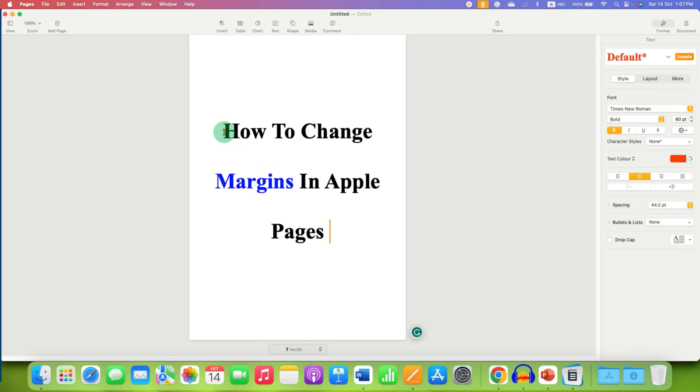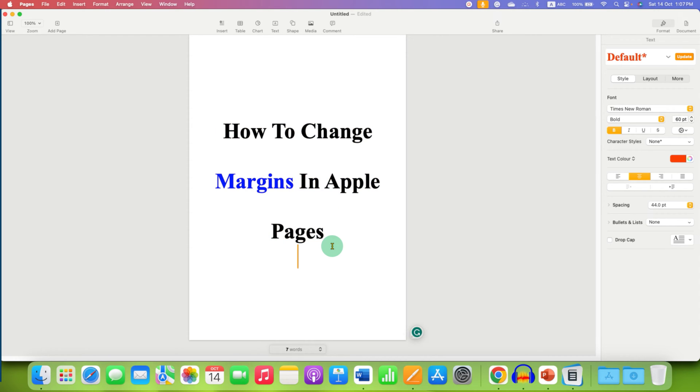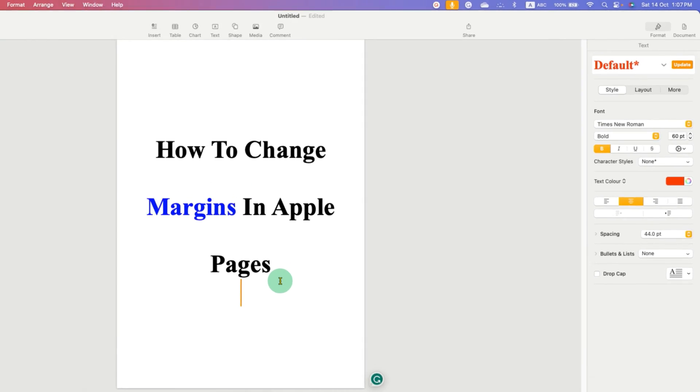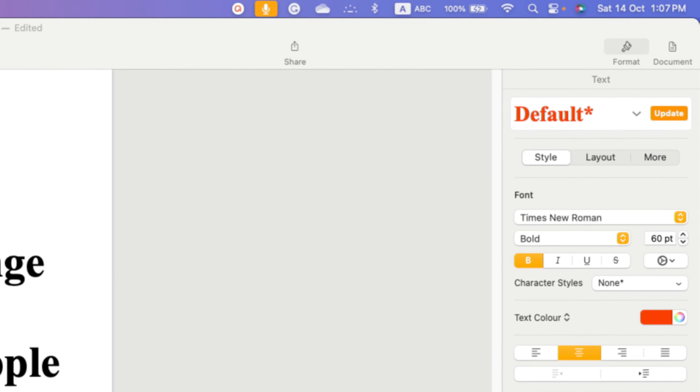If you want to change the page margin in Apple Pages, then you need to go here at the extreme right side at the top of the screen. You will see here the option of document.